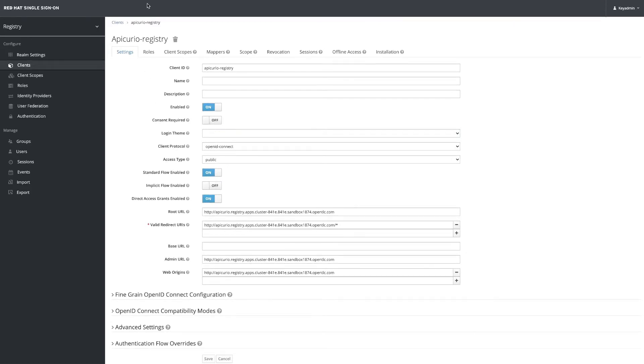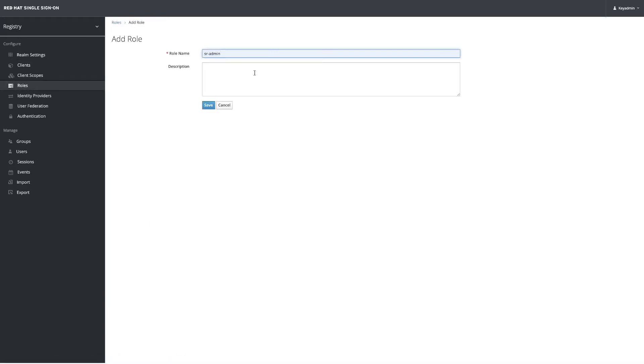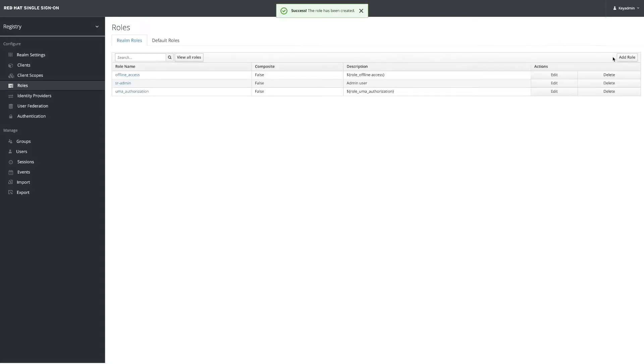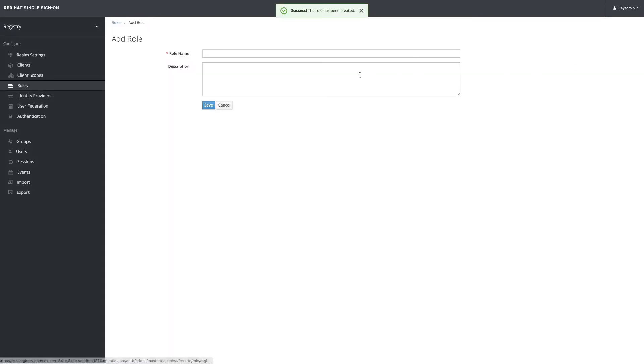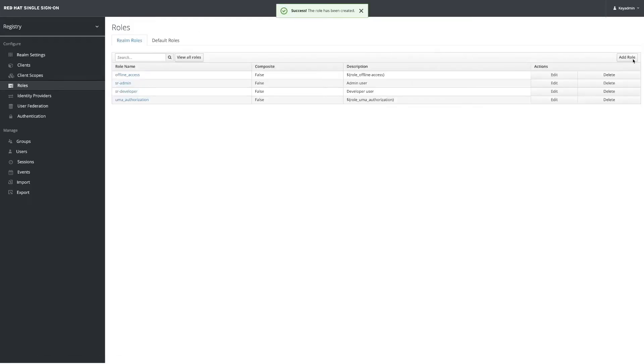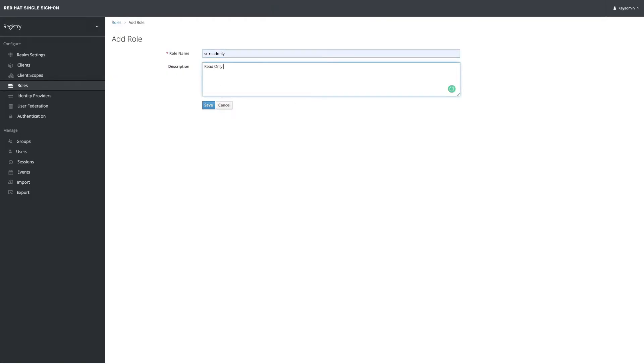Now that we have created our clients, we need to create some roles. Let's add a new role called Service Registry Admin for the admin user, and we will create a second role called SR Developer for the developer user. Finally we have a read-only role that will only allow them to access the objects in there.